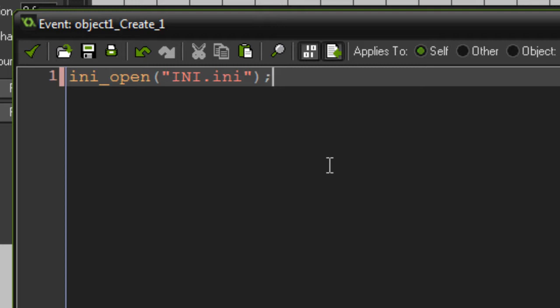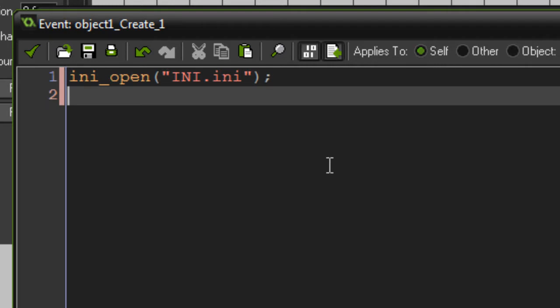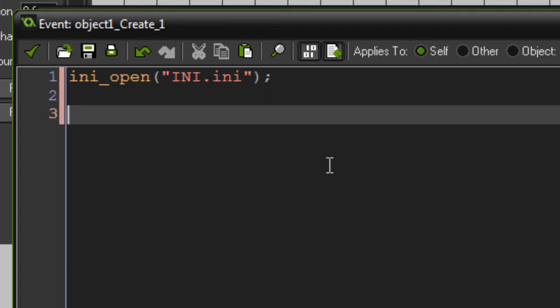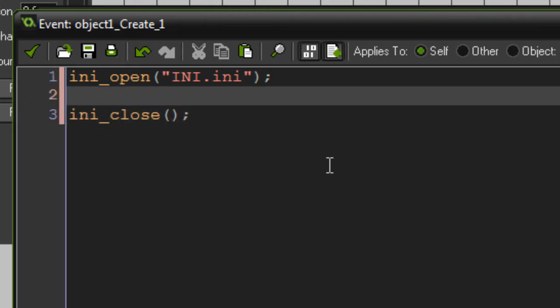Once your reading and writing is done, you need to remember to close the INI file, which is as simple as writing 'ini_close'. That simply closes the file so you're not reading or writing to it anymore. If you forget that function, you will most probably run into issues later on when you're trying to read or write. So always remember to open and close when you're done.